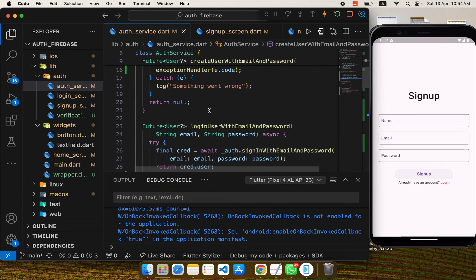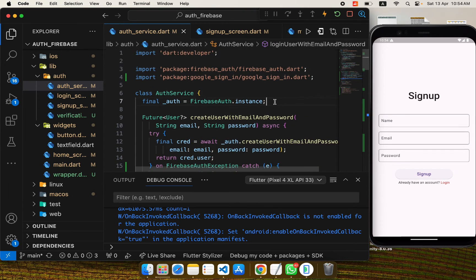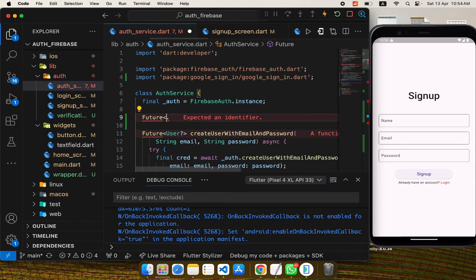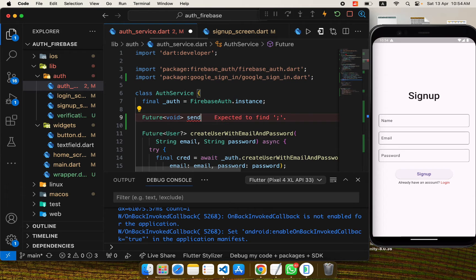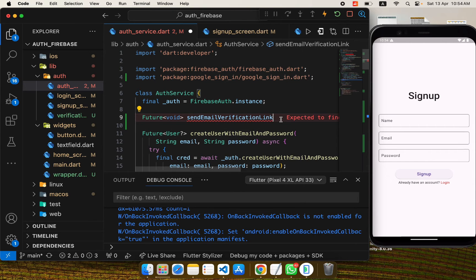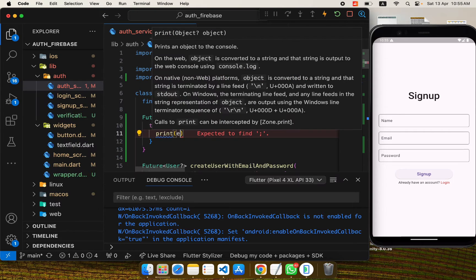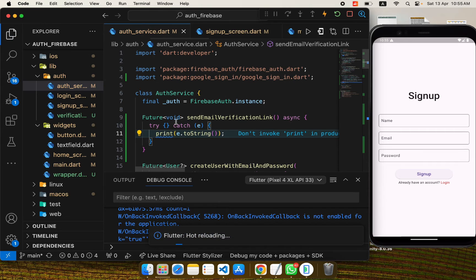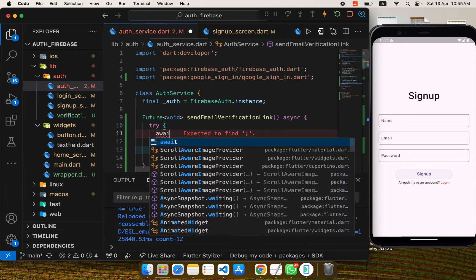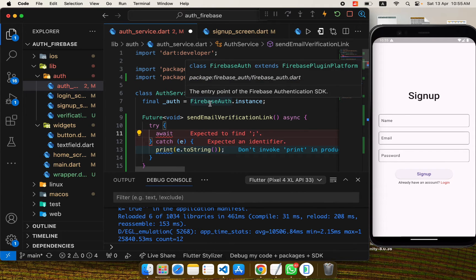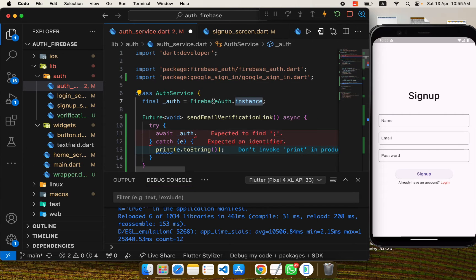In the auth service we have the logic for user creation and login. We'll add another method for email verification. I'll create a method that returns a Future — it will be called `sendEmailVerificationLink`. It will be an async method with a try-catch block to catch any errors, which will be printed using `e.toString()`. Inside, I'll use `await` with the Firebase Auth instance.